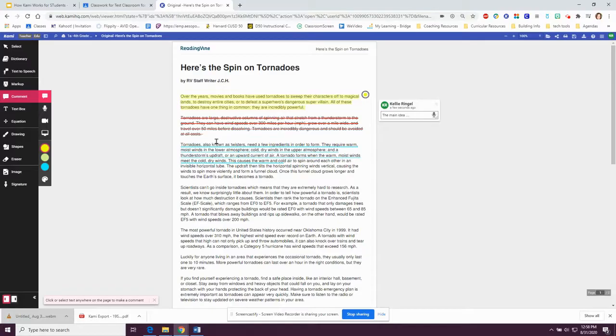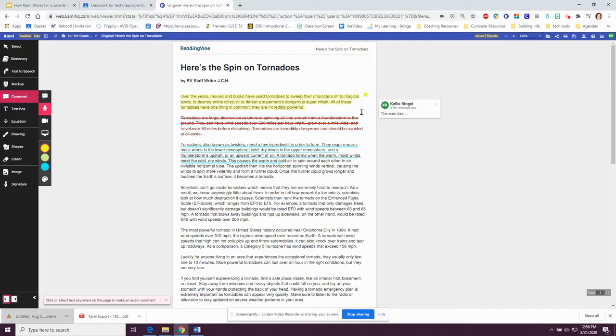Or your teacher might say they want a voice comment. Then you click on the microphone, place it where you want in the document, and then record your answer.